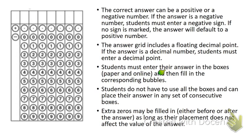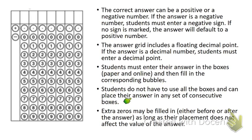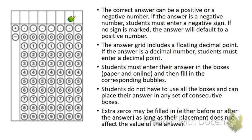Students must enter their answers in the boxes and then fill in the corresponding bubbles. Students do not have to use all the boxes and can place their answer in any set of consecutive boxes—meaning you don't have to have a number in every single one of these boxes if you don't need it.